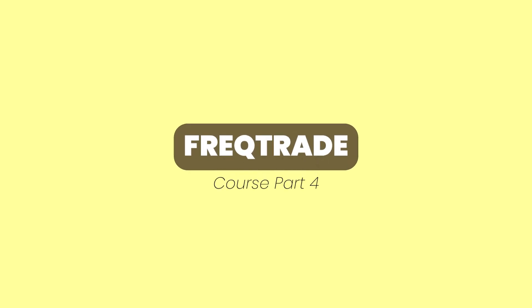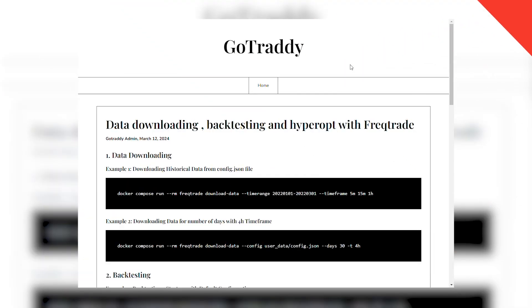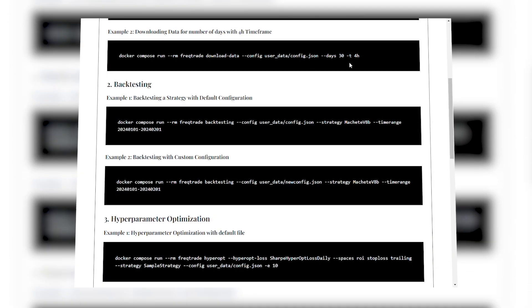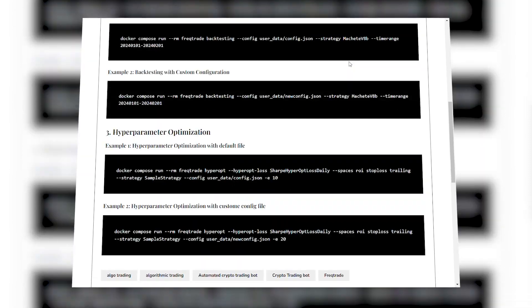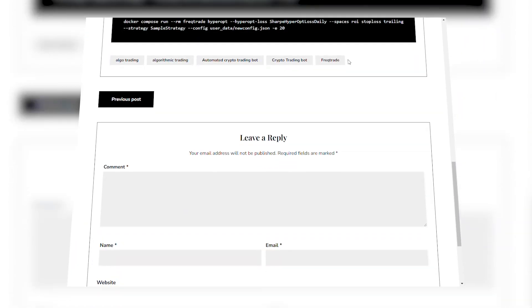Hello friends, welcome back to another video. In this video we're going to learn about data downloading, backtesting, and hyperopt. The link for this article you can find in the description below so you can easily copy and paste the commands in your terminal.